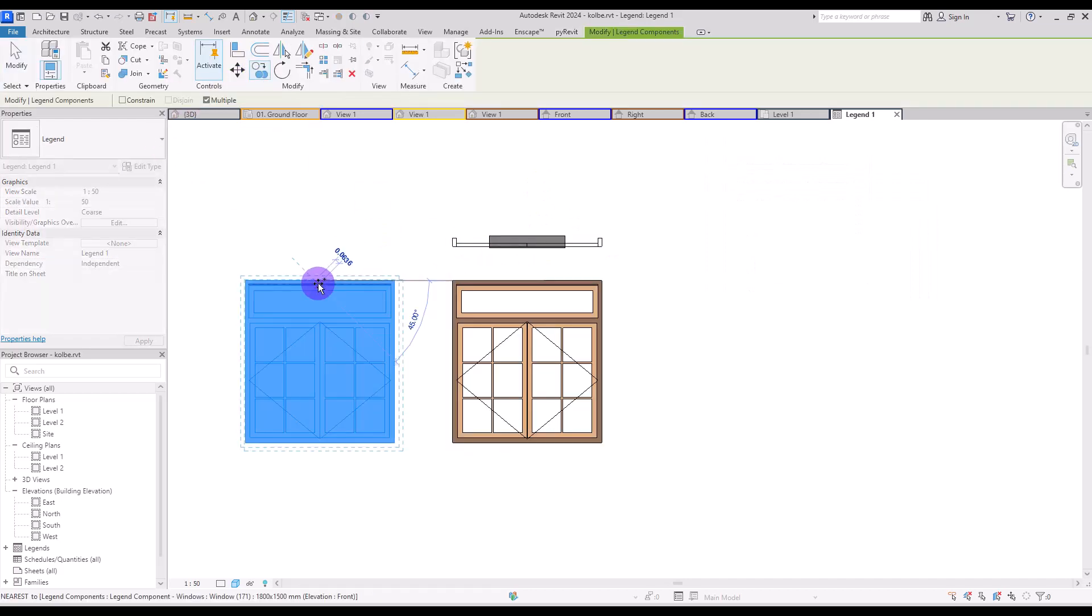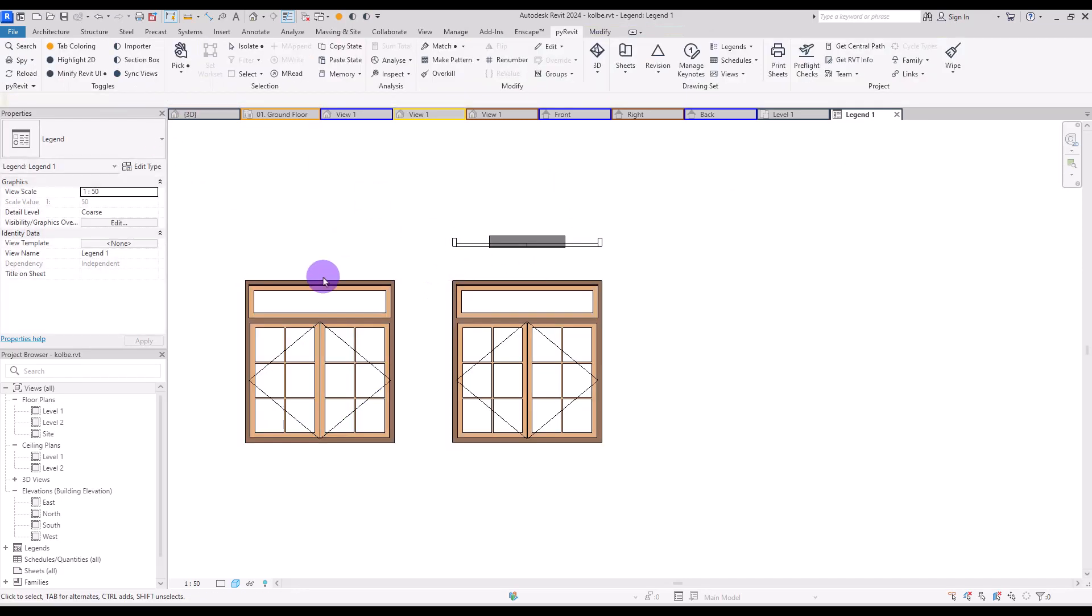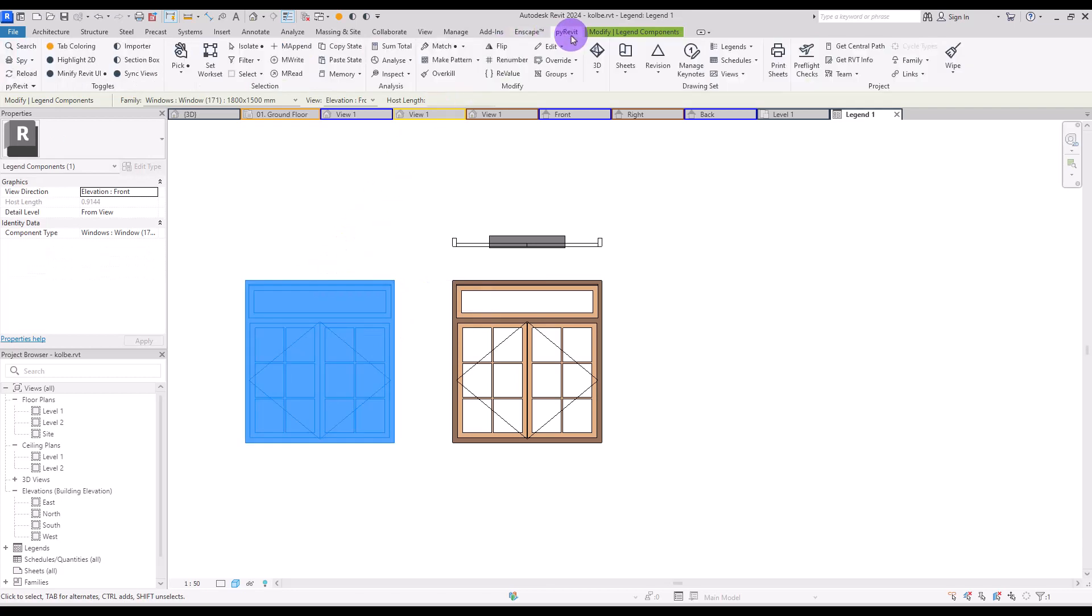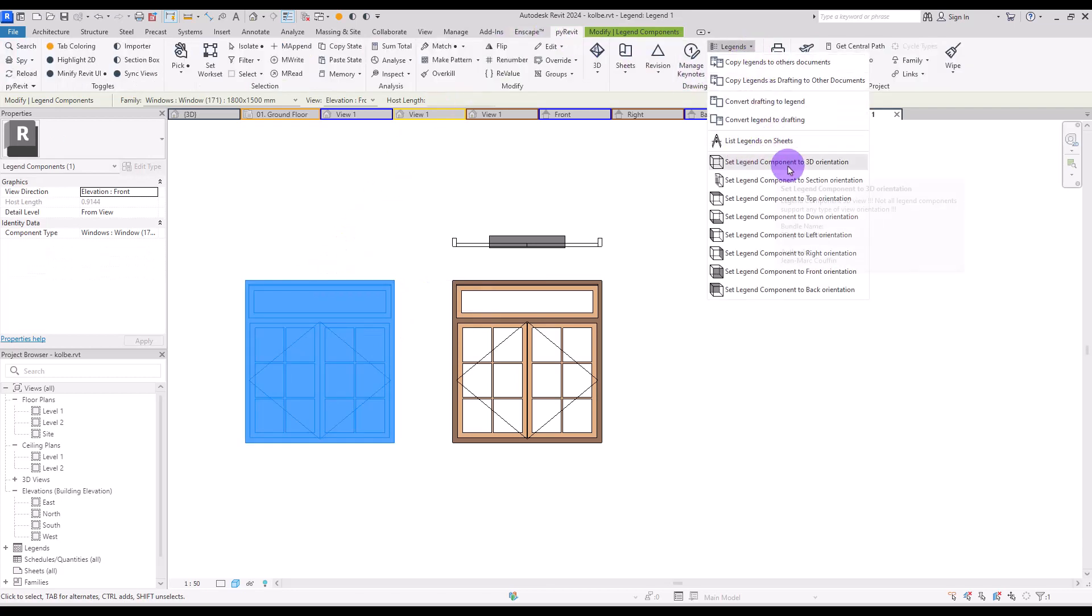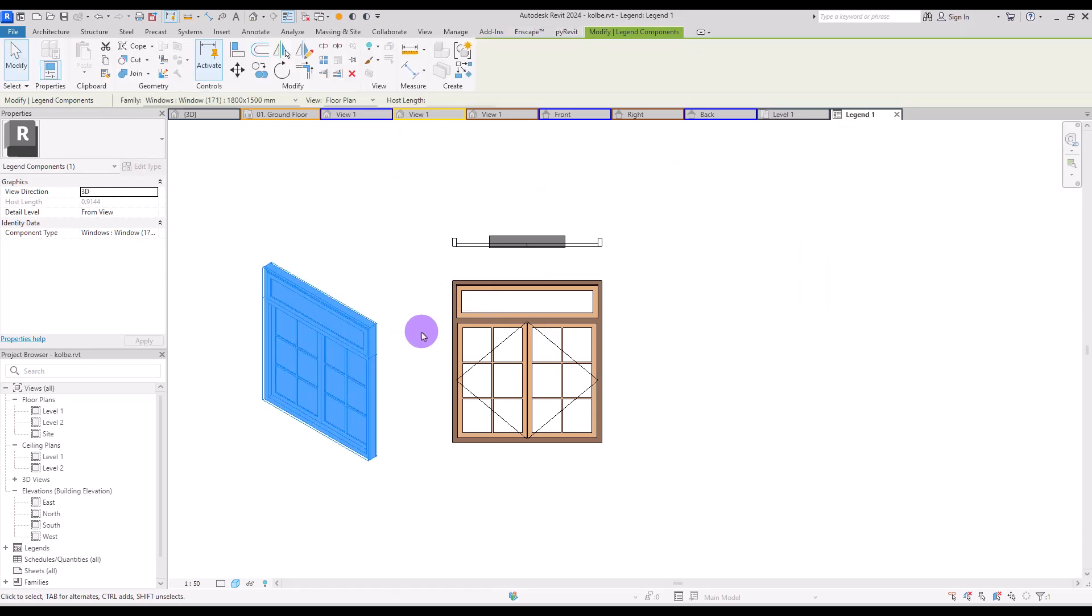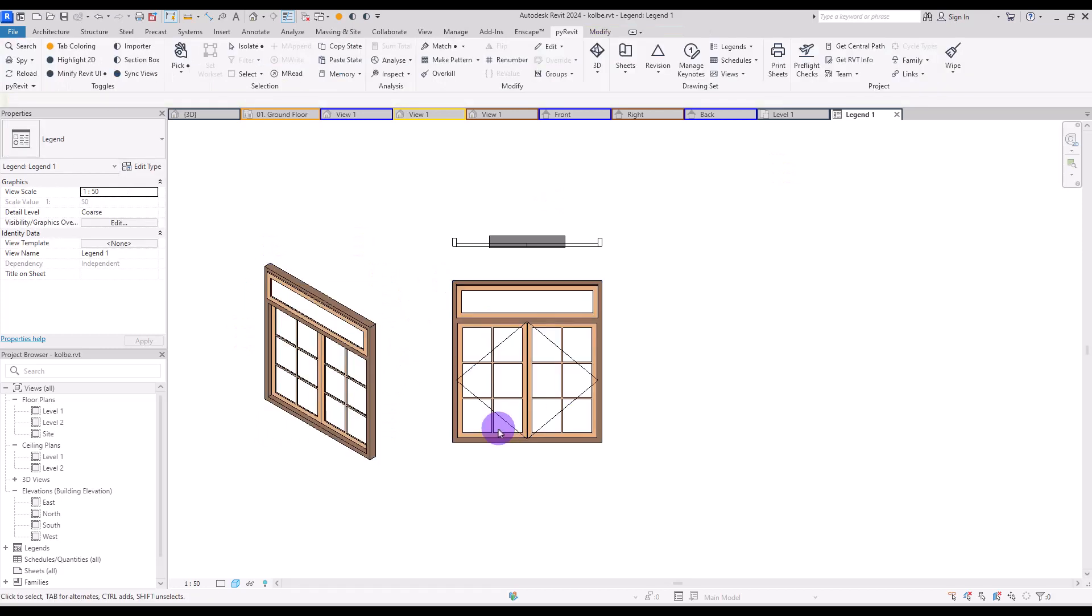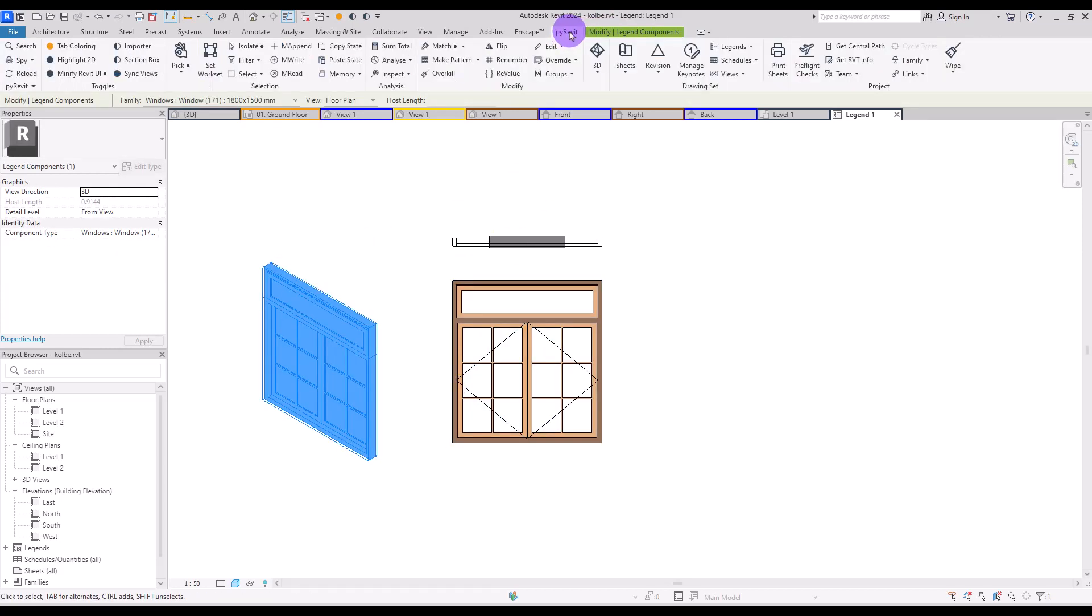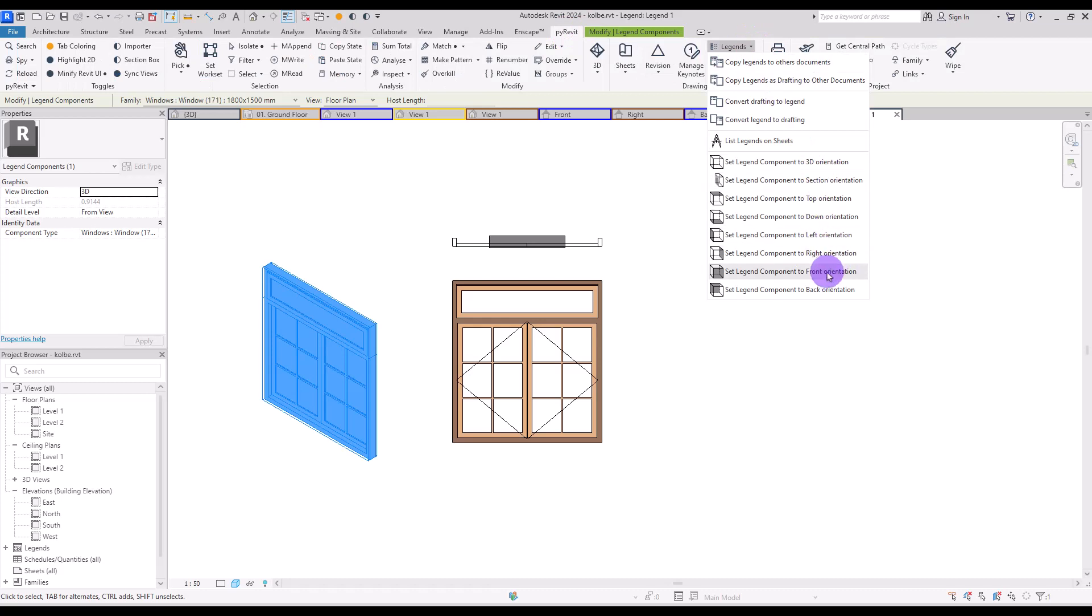we can select Set Legend Component to 3D Orientation. Make sure you select the legend. I'm going to copy it to this part. Select the legend, and then if you click on this icon, you can see it in 3D view. Other than these views, you can also set them to all of these different orientations too.